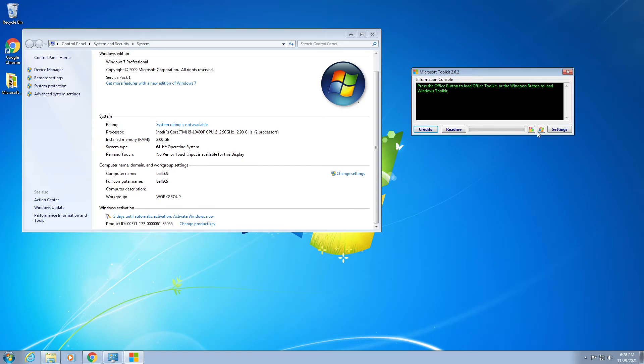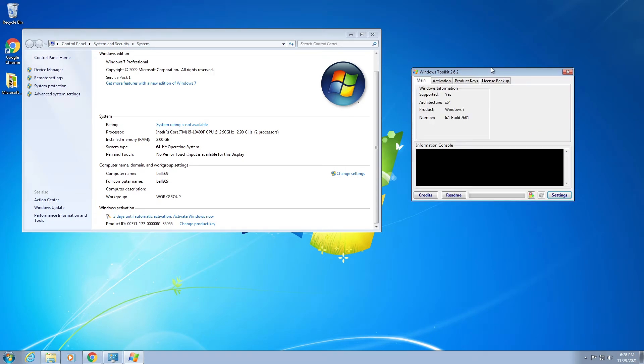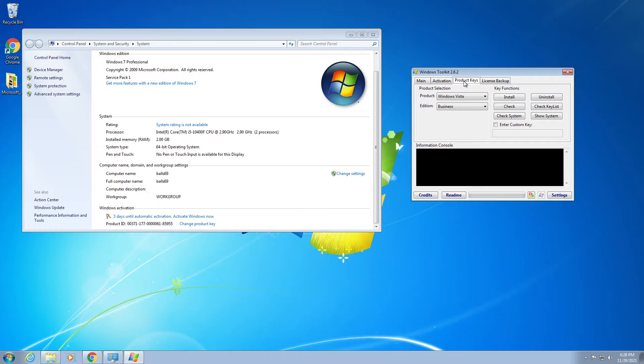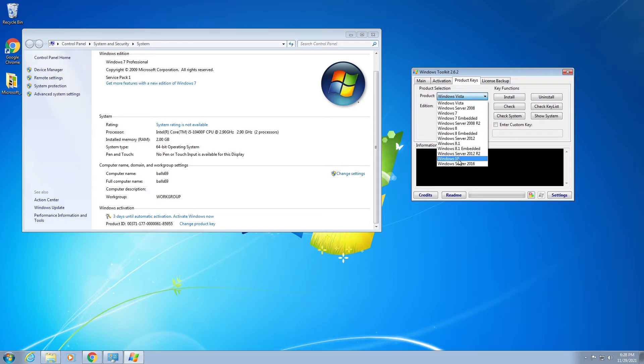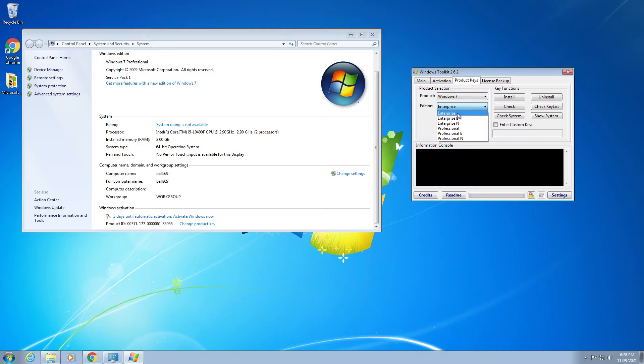So you can actually do a lot of stuff - you can do Windows Server, Windows 10, Windows 8, Windows 7, and so on. Enterprise would be the regular version, and professional is the version I'm running.